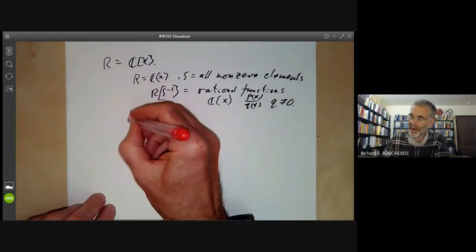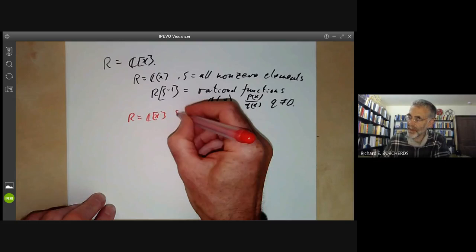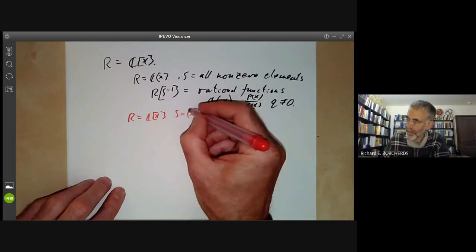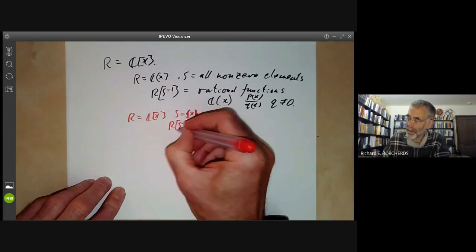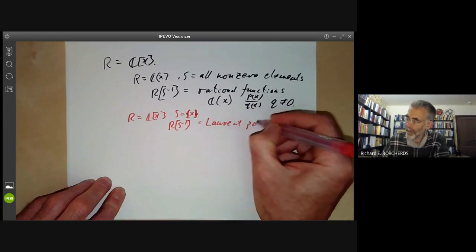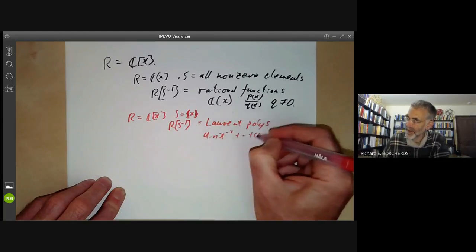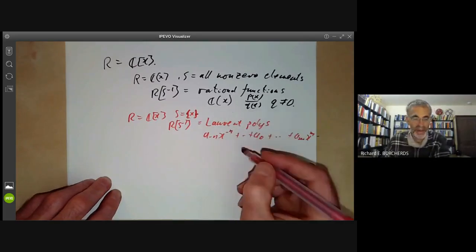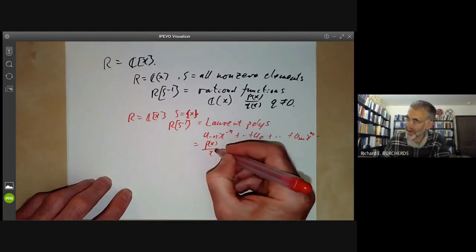Alternatively, take R to be C[X] and S to be just the element X — a set with one element. Then RS⁻¹ is just the ring of all Laurent polynomials: things of the form A_{-N} X^{-N} + ... + A_0 + ... + A_M X^M. So we're allowed polynomials with negative powers of X — everything of the form P(X) over X to some power.